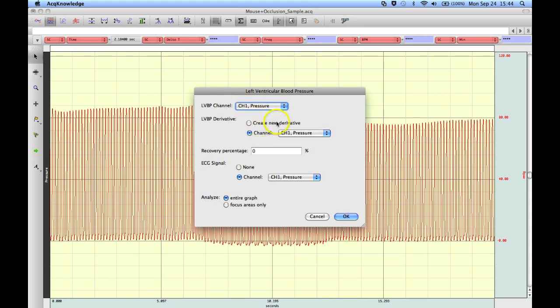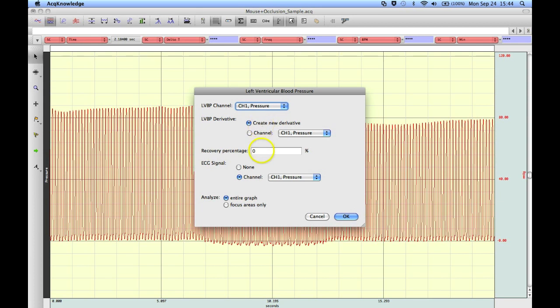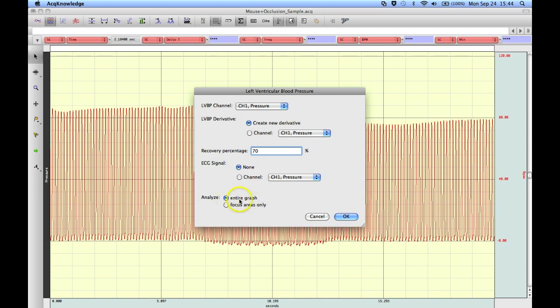We can create a new derivative of the left ventricular pressure channel, or you can use an existing one. This time I'm going to create a new derivative. I'm going to put in a recovery percentage of 70%. I don't have an ECG signal. If you do have an ECG waveform, the software will also perform an ECG analysis. And I'm going to run this over the entire graph. Hit OK.